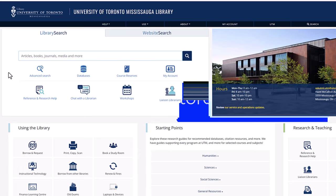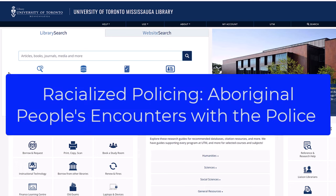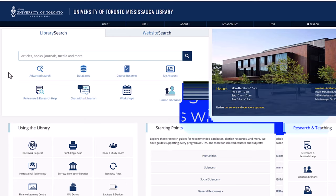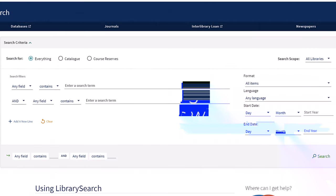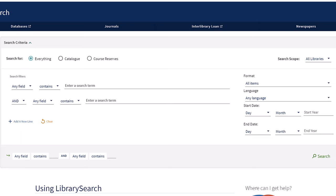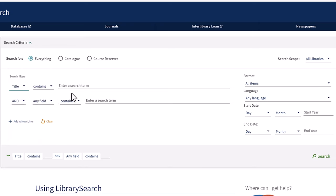We will search for the book Racialized Policing, Aboriginal People's Encounters with the Police. Click Advanced Search. Moving across the screen from the left side, let's change any field to title. Type in the title of the book.